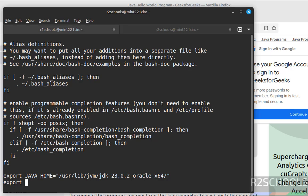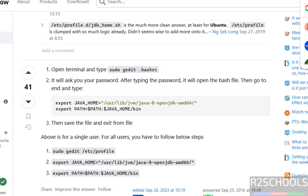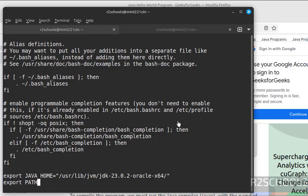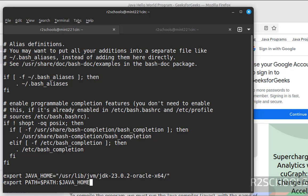Then export PATH equals to dollar PATH colon, JAVA_HOME forward slash bin.